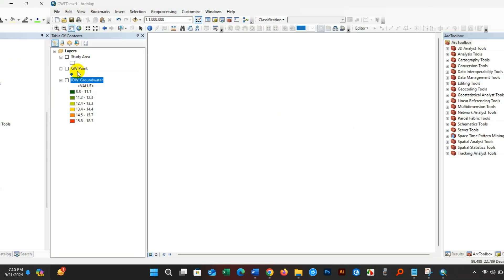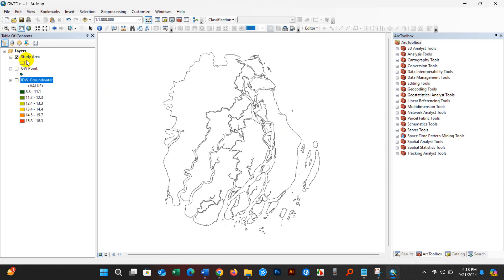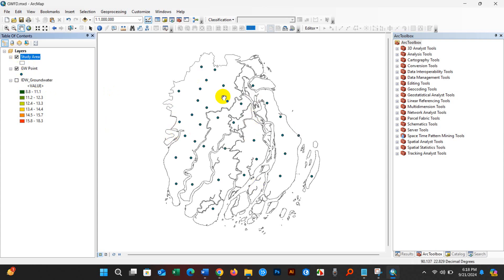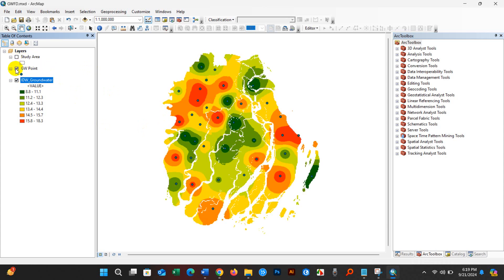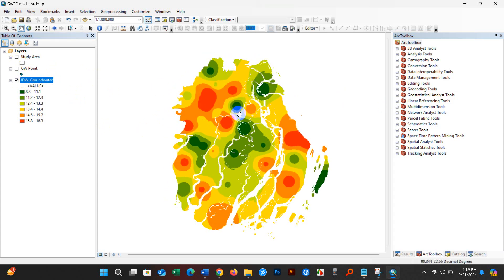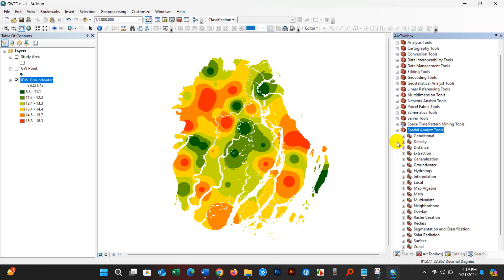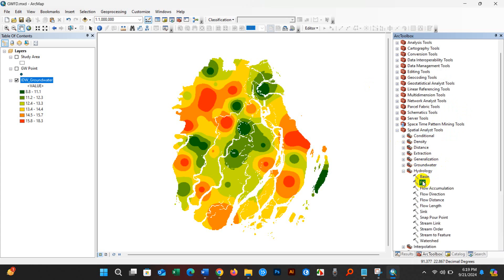You can see here the study area shapefile and then the groundwater point layer, the groundwater level point layer, and the IDW of groundwater level. Now I will show how to perform groundwater flow direction mapping. For that, go to Spatial Analyst Tools, then Hydrology, then double-click on Fill.